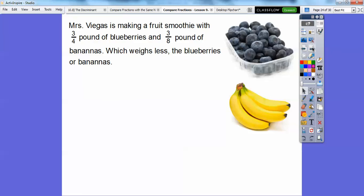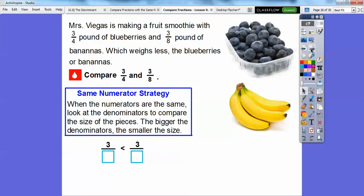Mrs. Viegas is making a fruit smoothie with three-fourths pound of blueberries and three-eighths pound of bananas. Which weighs less, the blueberries or the bananas? We're going to compare three-fourths and three-eighths. The last problem had the same denominators; this time the numerators are the same. When the numerators are the same, we look at the denominators to compare the size of the pieces. The bigger the denominator, the smaller the size — remember one-sixth and one-fourth with the pizzas? Whoever has the bigger denominator is going to be smaller, so three-eighths is less than three-fourths.